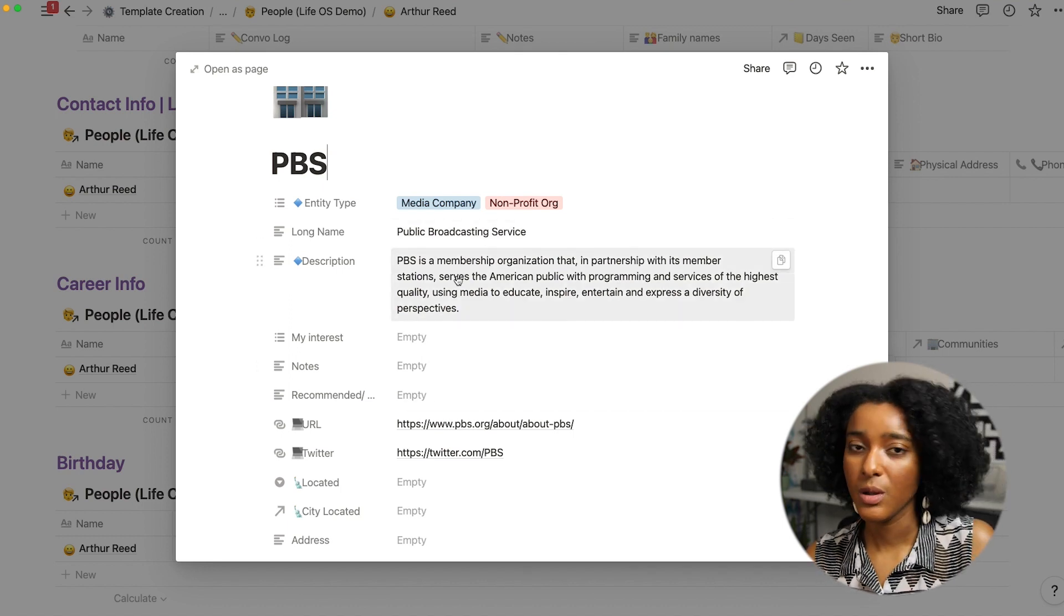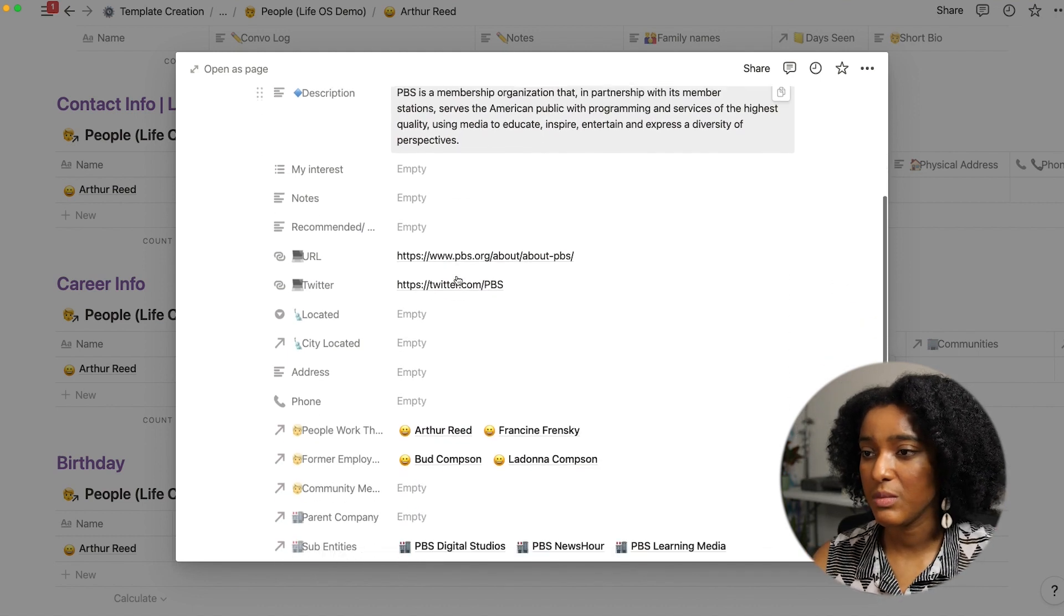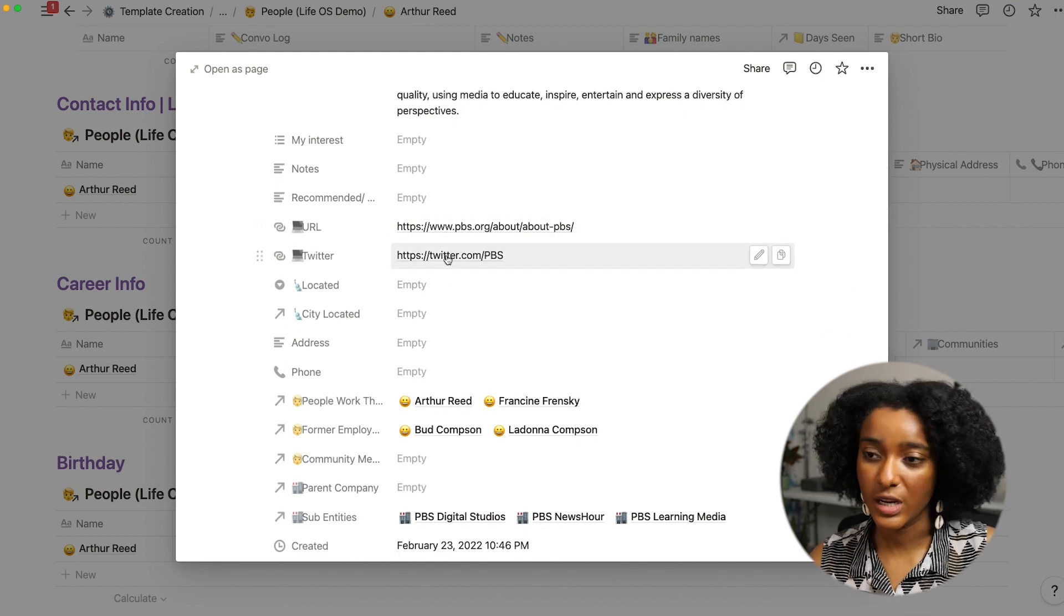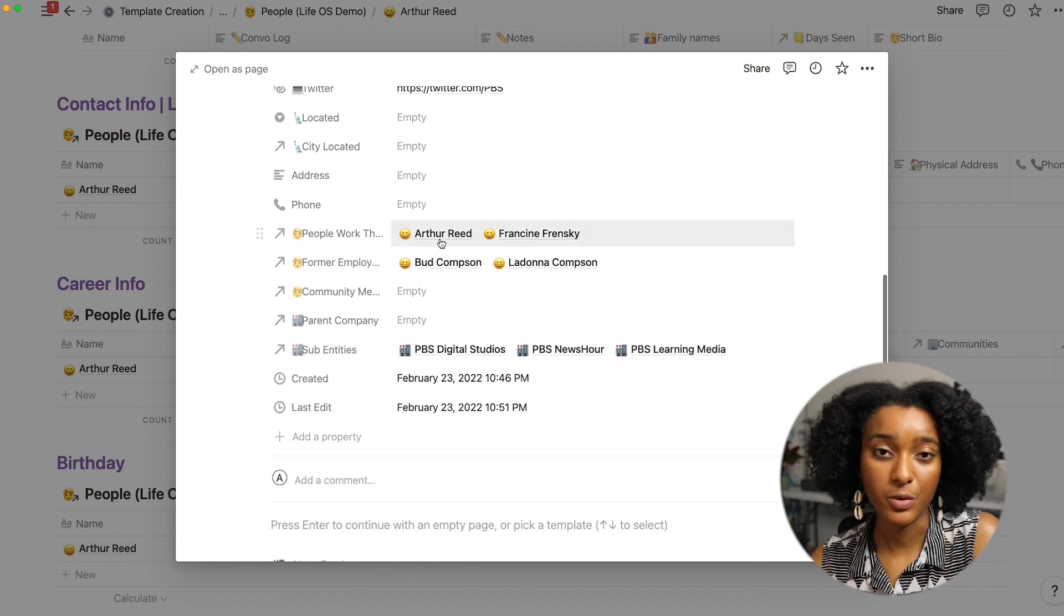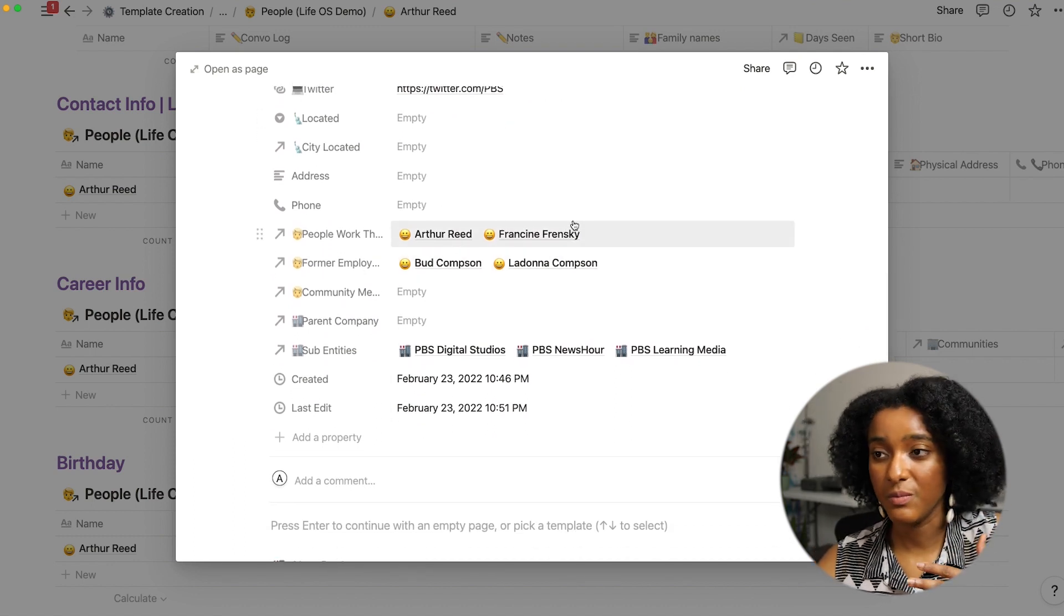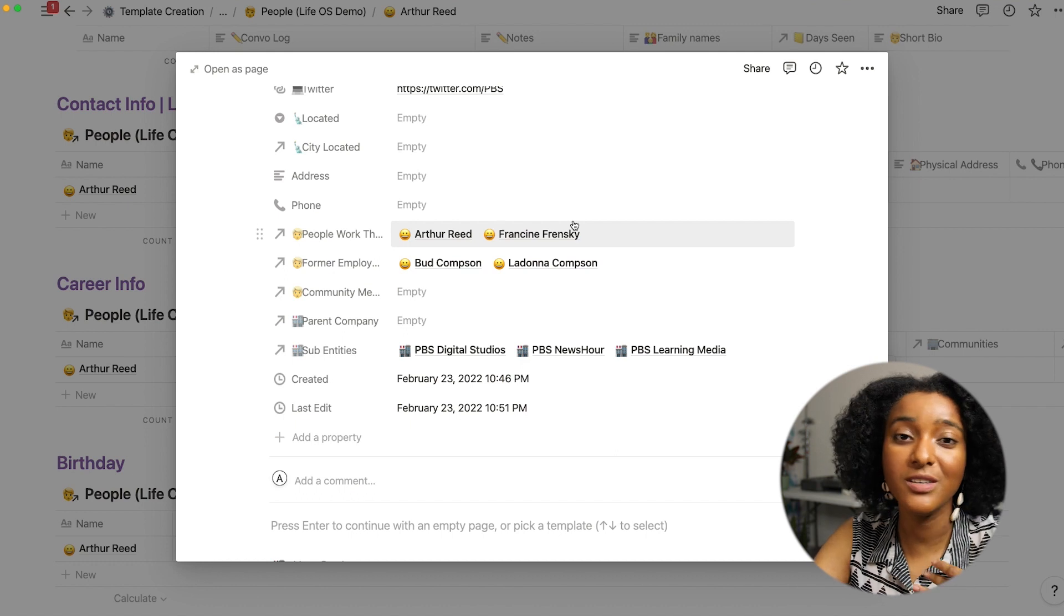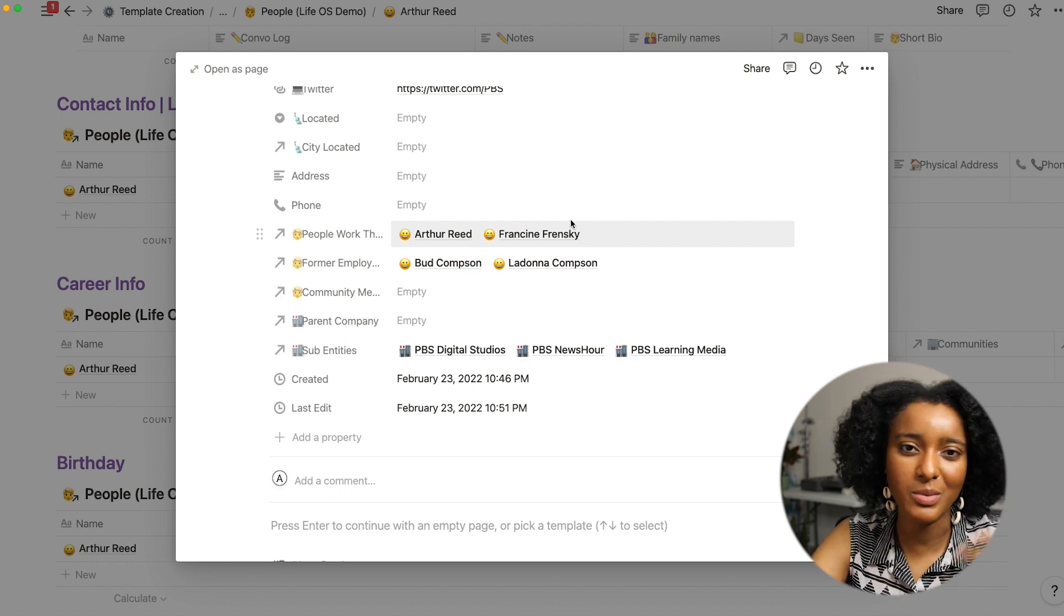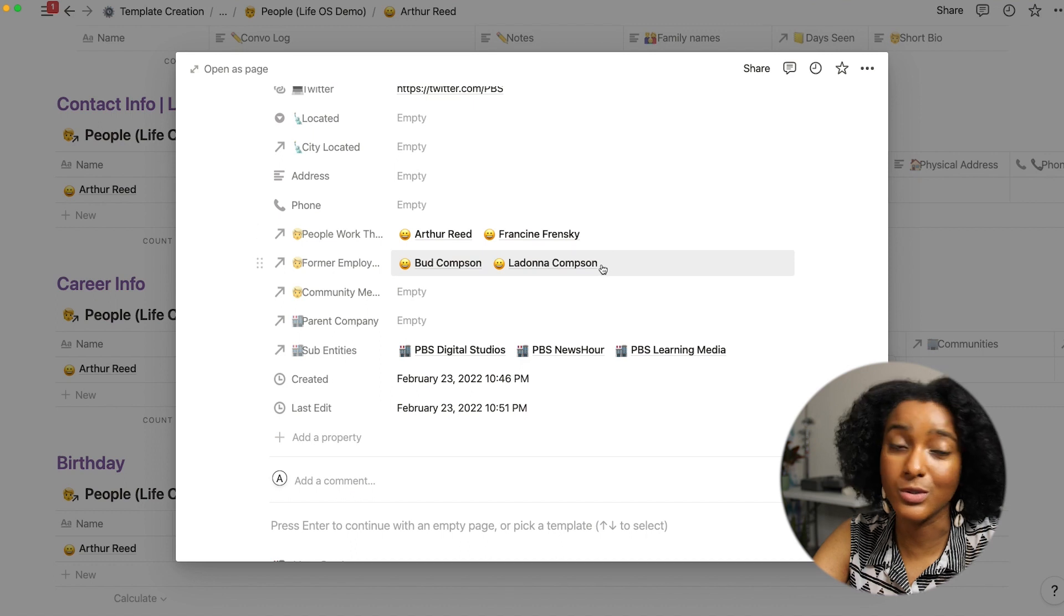So the longer name of the organization if there's an acronym, what they do, their mission statement, quick access to the website, Twitter handle and the people who you know who work there. So again if you're trying to get in touch with a certain company you can say oh who do I know who works there who I can maybe ask about this, who do I know who used to work there.